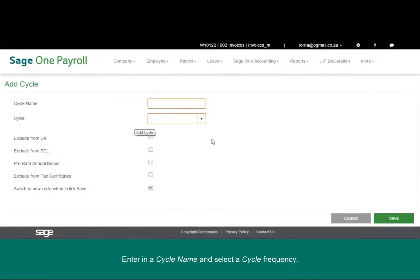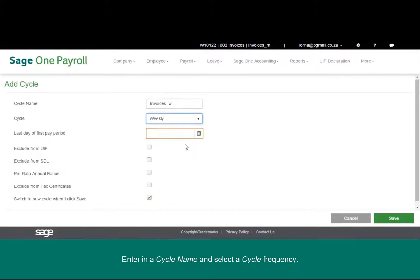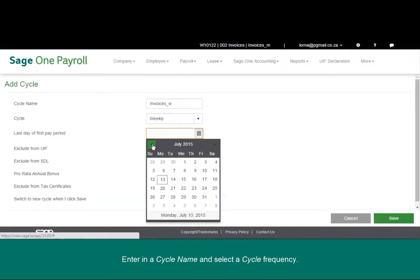Enter in a cycle name and select a cycle frequency. Select the end date of the first pay period for this cycle, and select save once all the details have been entered.